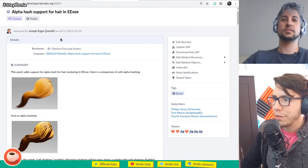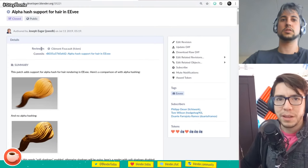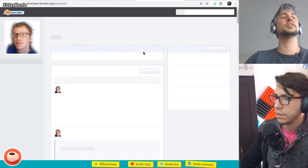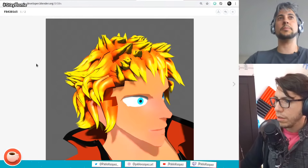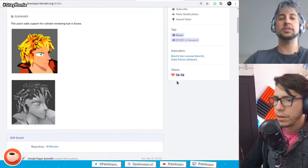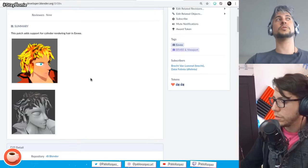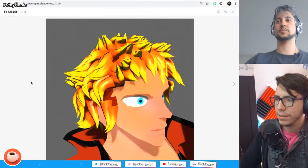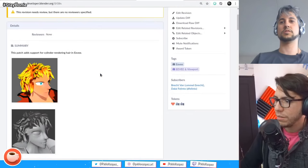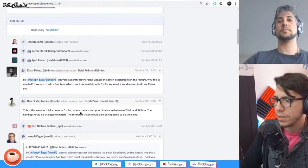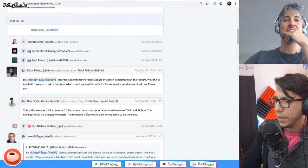He even has a patch for cylinder or ribbon hair for Eevee — 'Header Cylinder support.' The naming should be changed, but this is the hair ribbon support. It's the same as thick curves in cycles, where there is an option to choose between thick and ribbon. The shape should be expected to be the same — it's important that Cycles and Eevee should look fairly similar. The naming should match too.